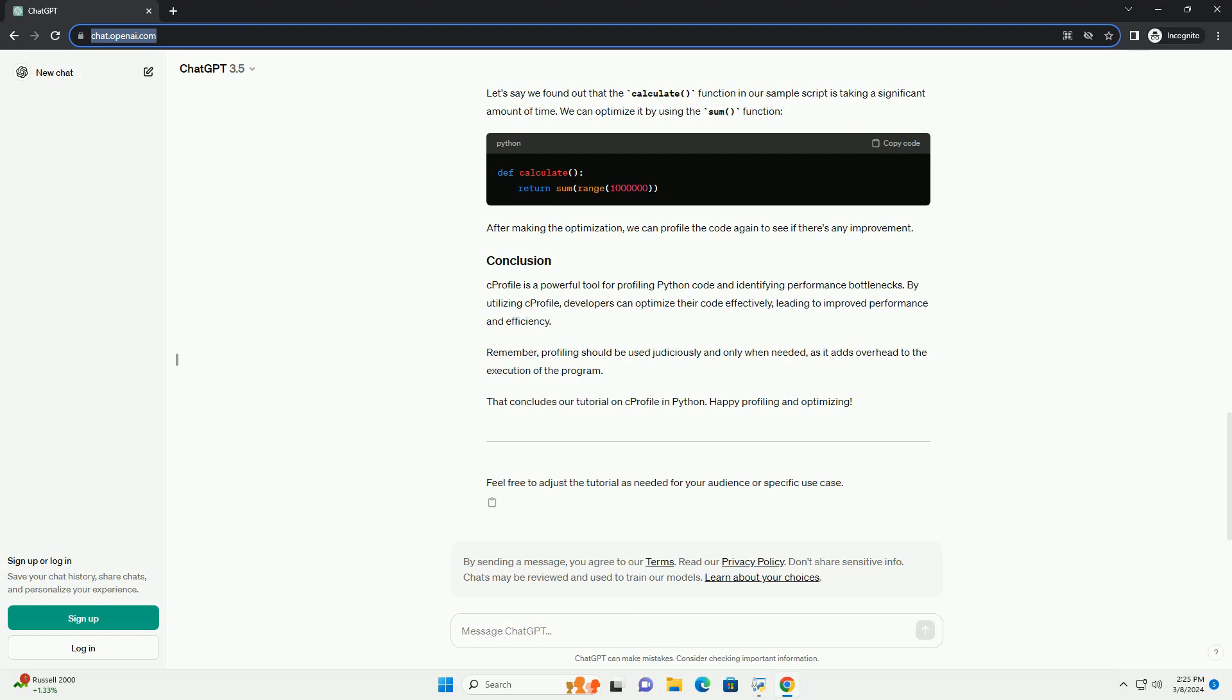After running the profiling, C-Profile will generate a report showing the time spent in each function and its sub-functions. The output will include various columns. Once you've identified the bottlenecks in your code using C-Profile, you can start optimizing your code.